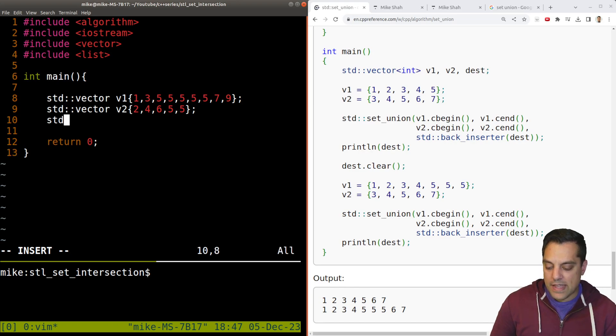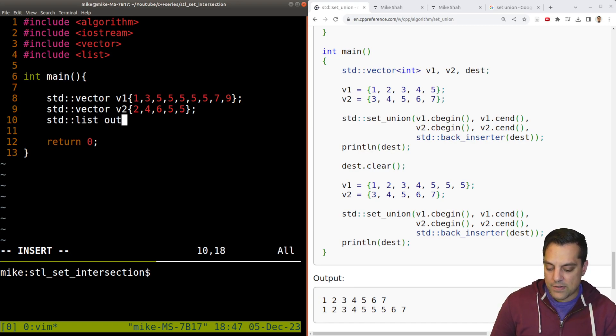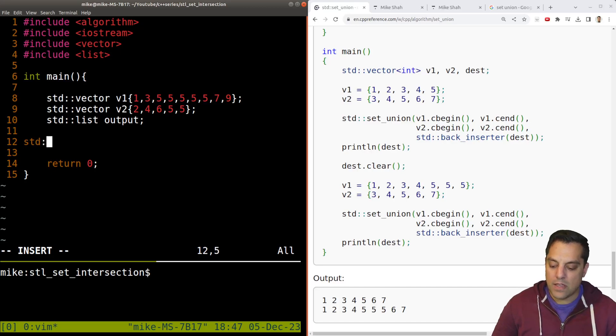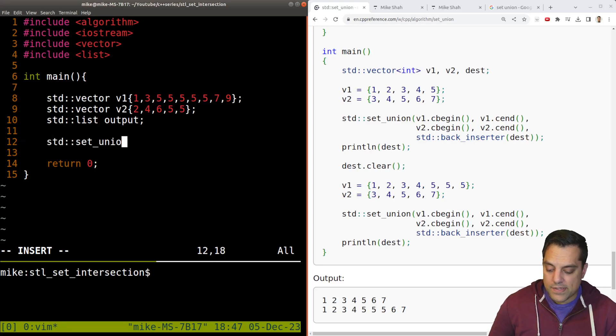And then we want a list here, which is going to be our output. And let's go ahead and call it set union.